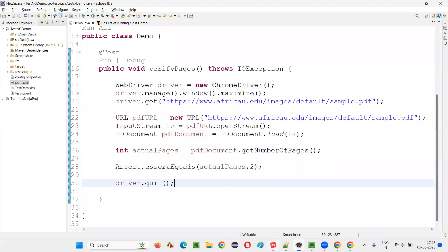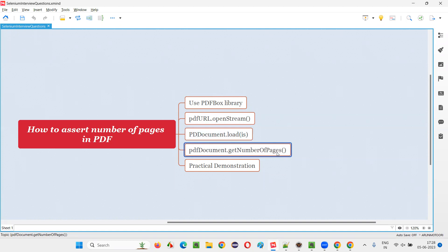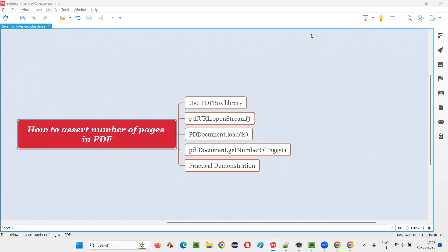So this is the code for verifying or asserting the number of pages in a PDF document. For that, we need this PDF box library. And with this method, getNumberOfPages method from PDFDocument class, we can retrieve the number of pages. So that's all for this session. Thank you. Bye-bye.